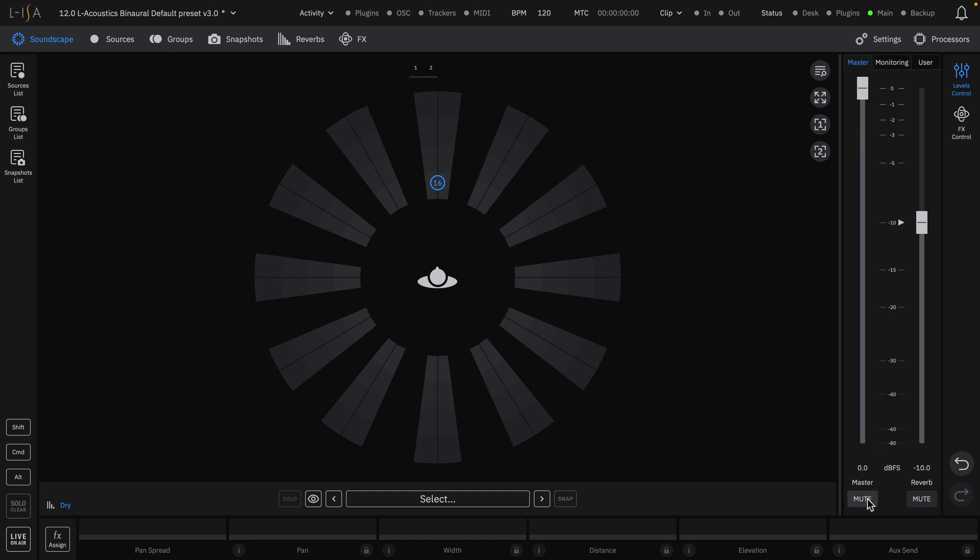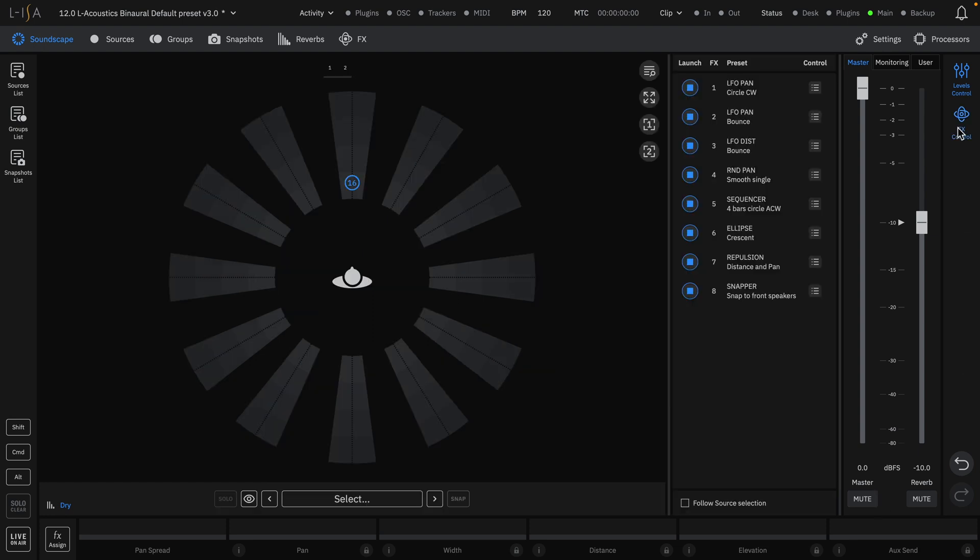Mute buttons are available for the master, reverb, and user-assignable faders. The FX control list can be used to control settings for any spatial effects.